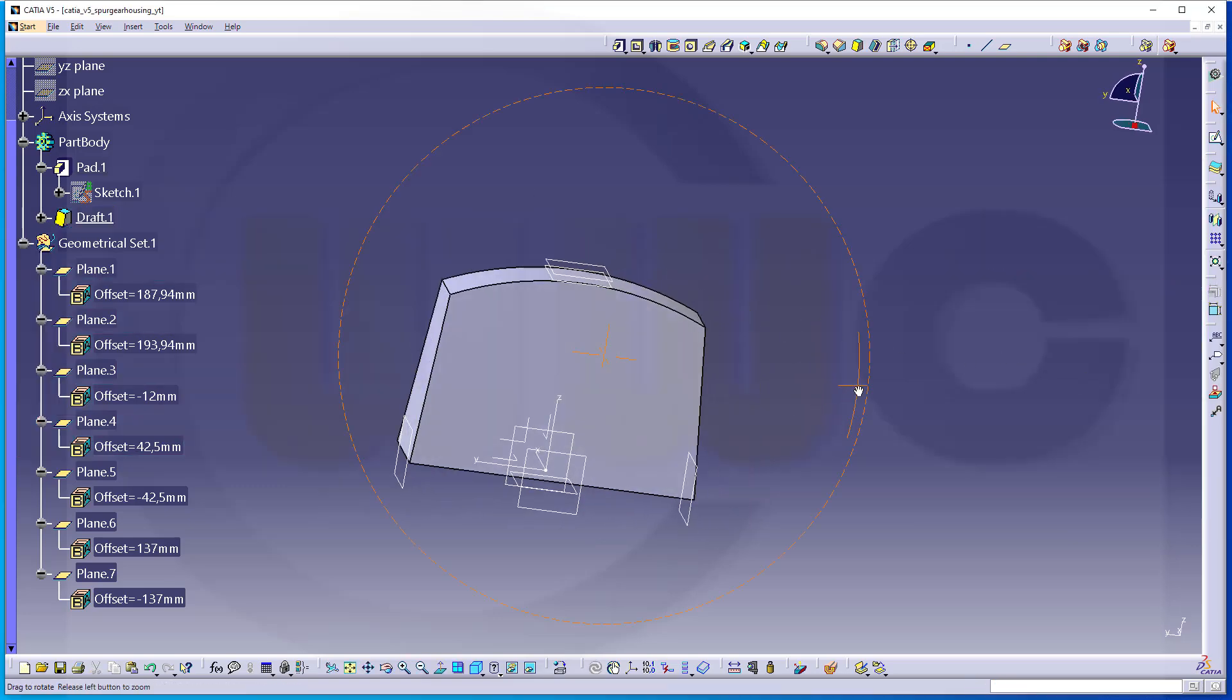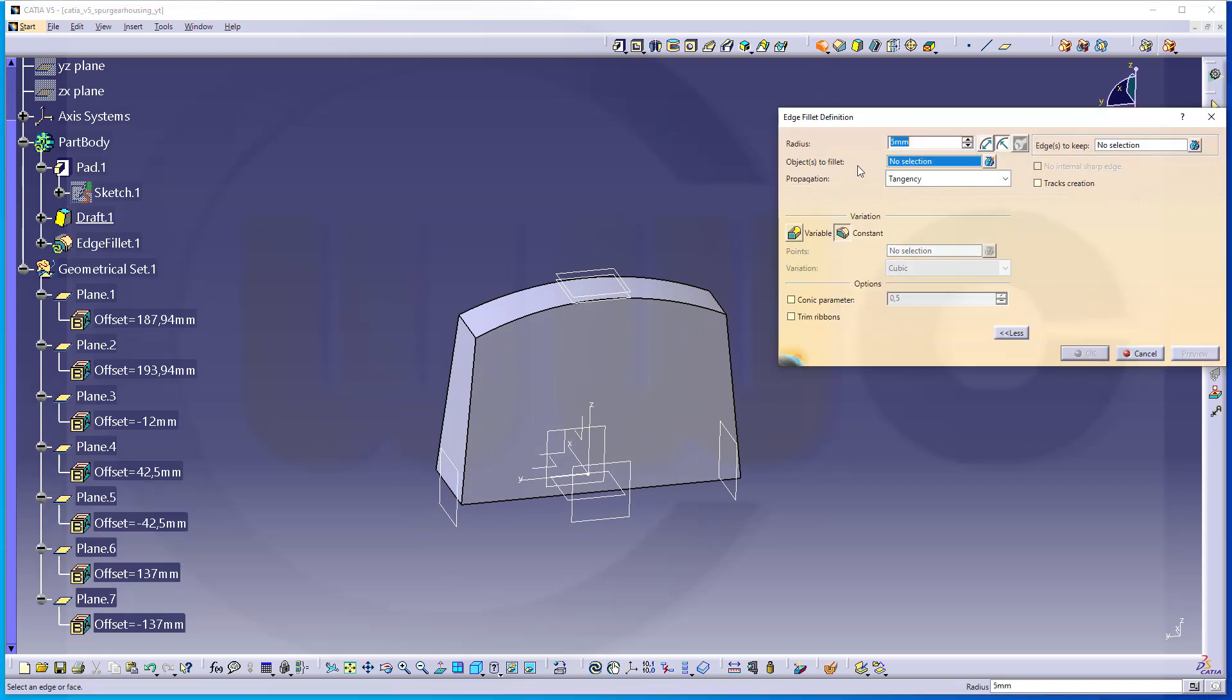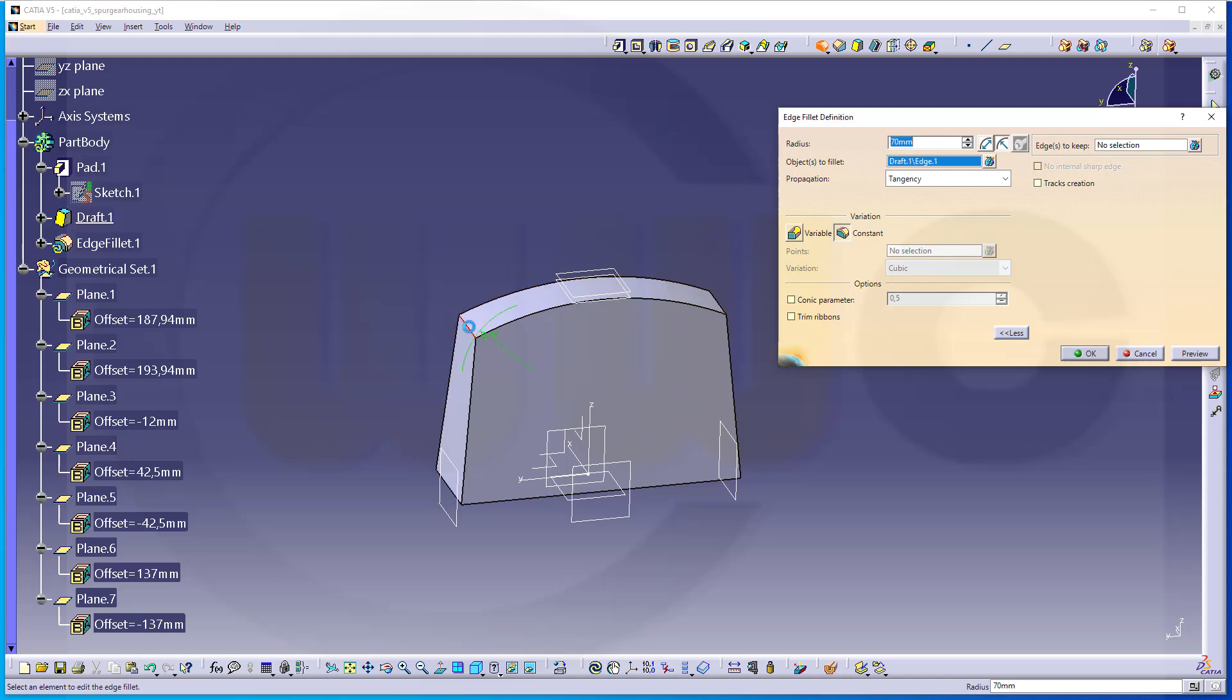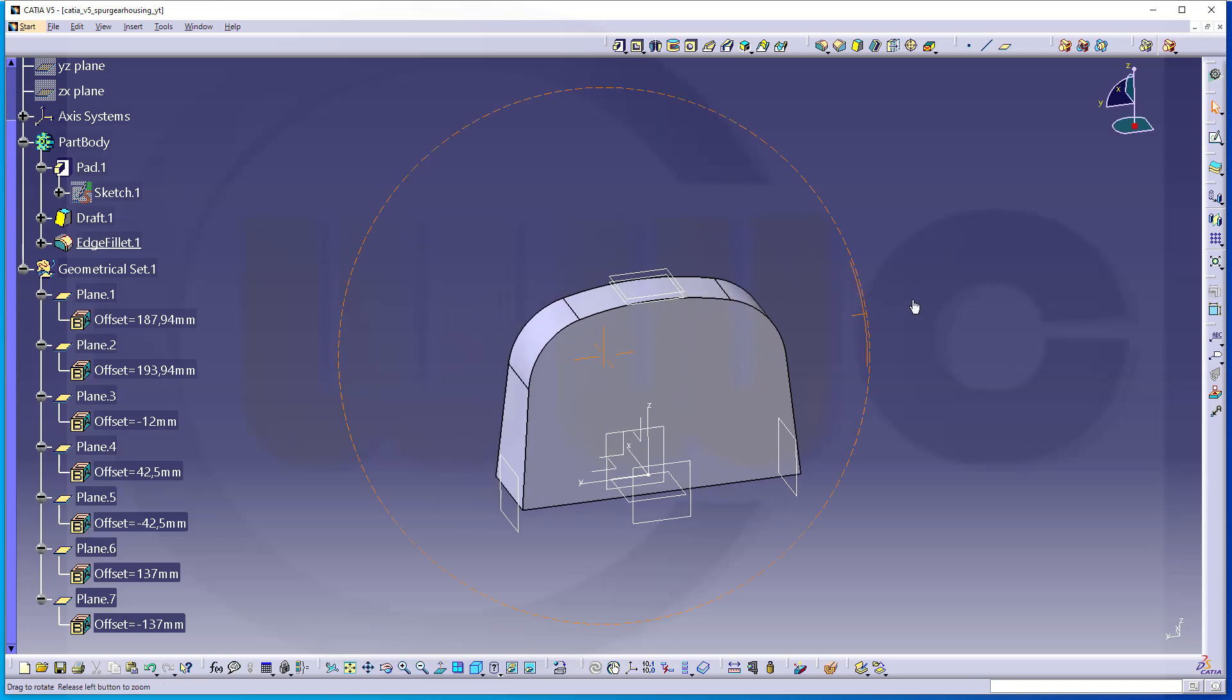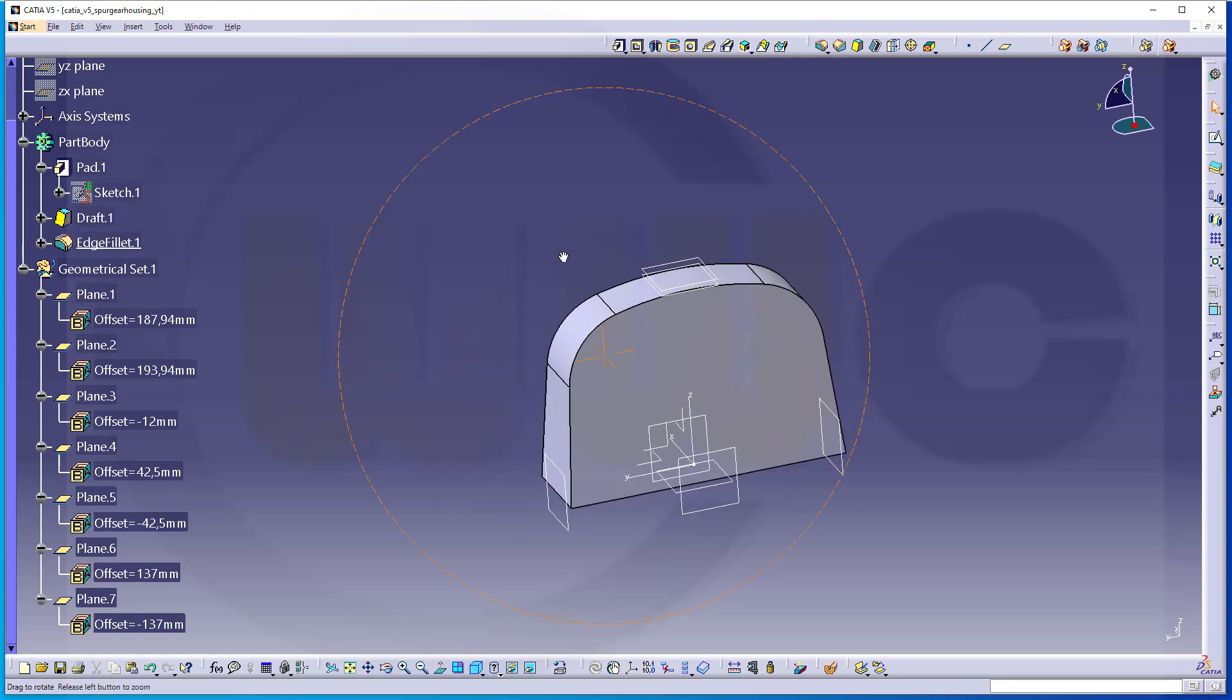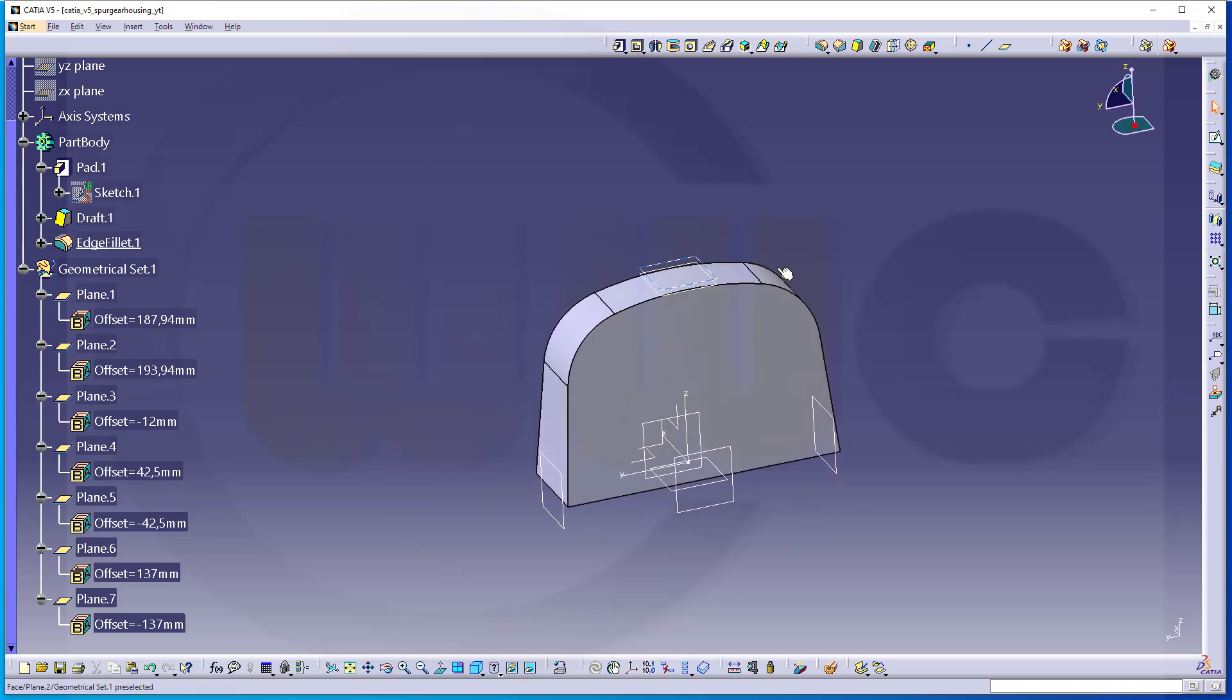Now, let's add fillets. 70mm on this edge and that edge. And confirm. Great. And my first body is finished.